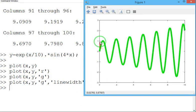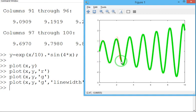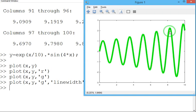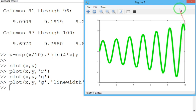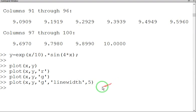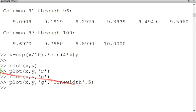See, the graph line thickness is being changed. It has become bolder. So by this way you can increase the width of the line.